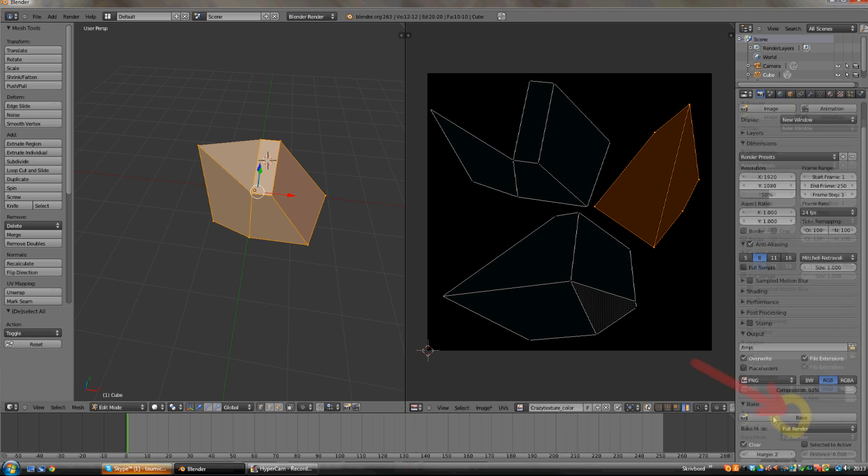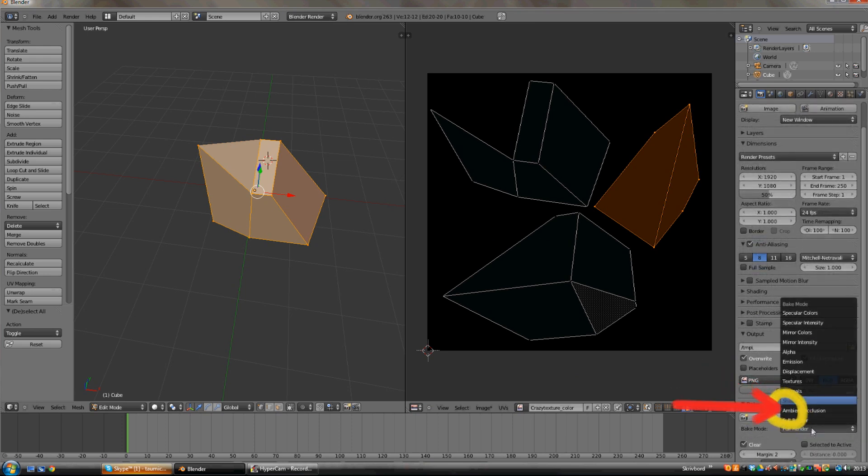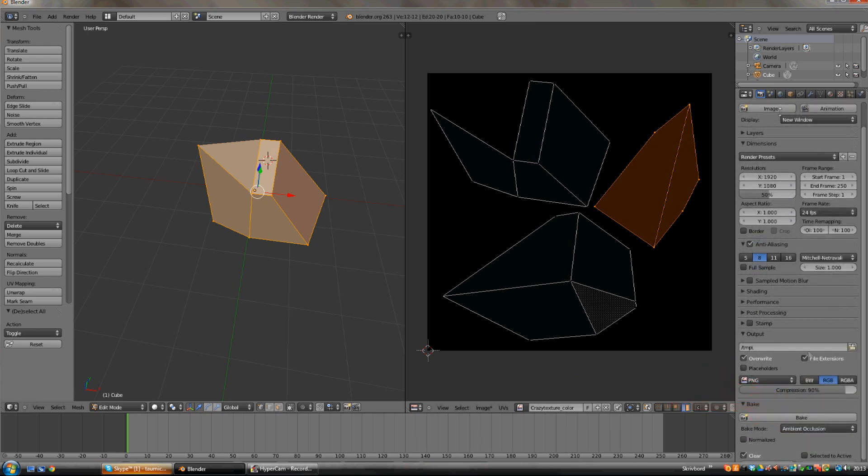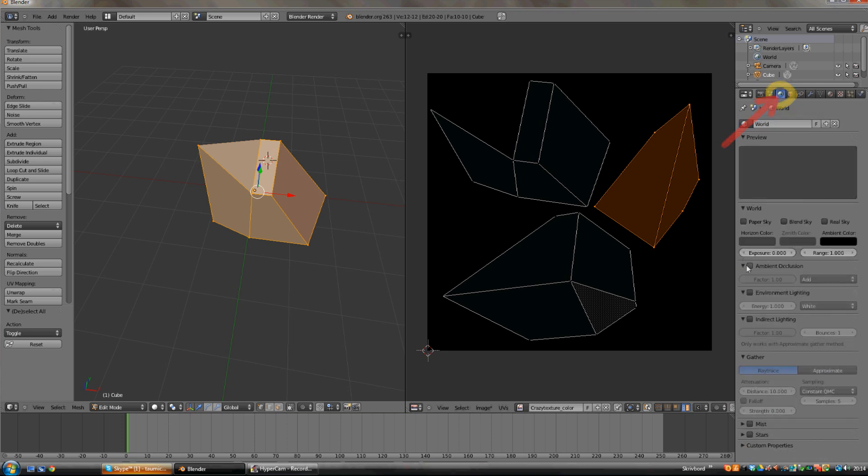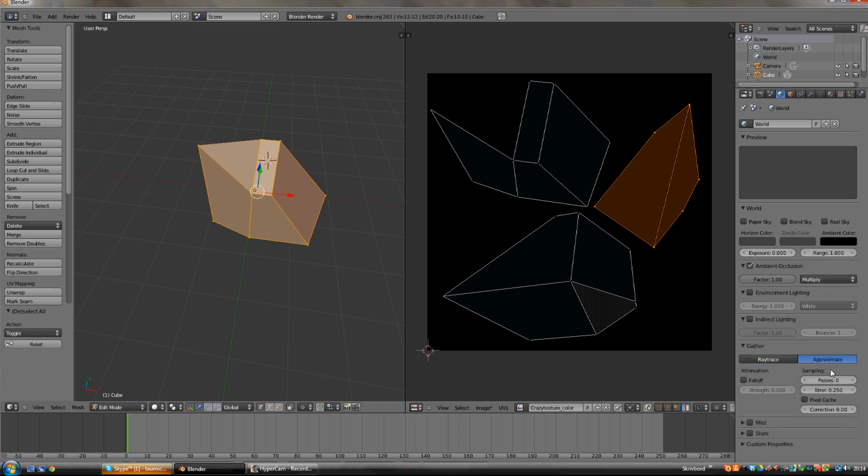And what we need now is just an ambient occlusion, and that's just a simpler shadow and highlight. Now check the ambient occlusion, change the factor to 8 and then multiply. Then go down to catch, choose approximate. Then check ray catch and change it to 1. Now we just need to bake it.